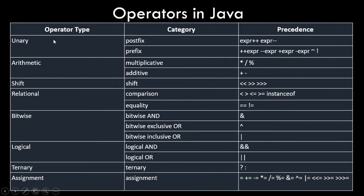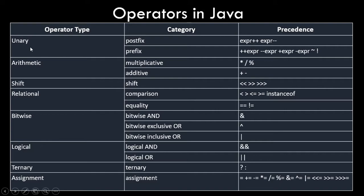So this entire list is sorted in the precedence level only. Unary operator has the highest precedence, then arithmetic operator, then shift, then relational, then bitwise, then logical, then ternary, and then assignment. So if any expression has multiple types of operators, the unary operator would be operating first, then the arithmetic, then the shift, and so on. This was just a theoretical aspect about operators and operator precedence.